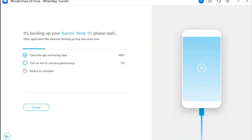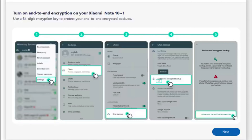Step 4: Follow the instructions to turn on end-to-end encrypted backup. Before the backup concludes successfully, the platform prompts a set of on-screen instructions. You will have to follow this path: Settings > Chats > Chat Backup > End-to-End Encrypted Backup, to turn on the encrypted backup option for your WhatsApp Business. Continue on the next screen of your Android device to select 'Use 64-digit encrypted key'.